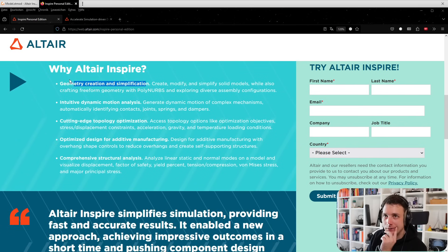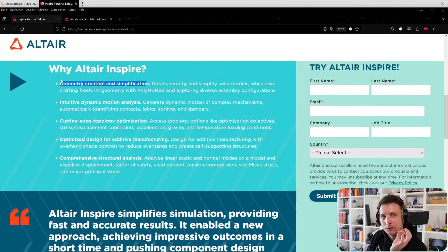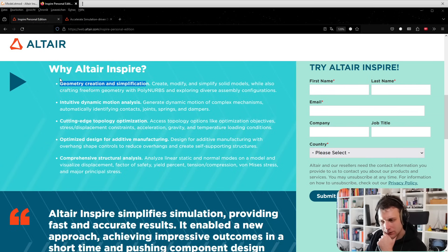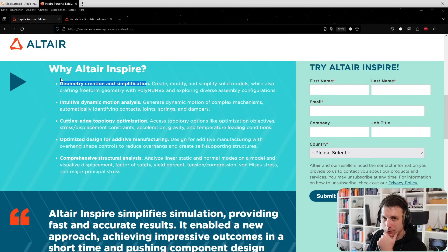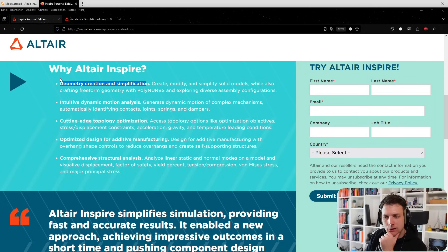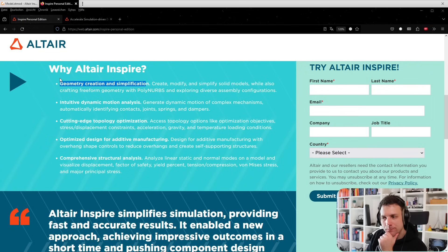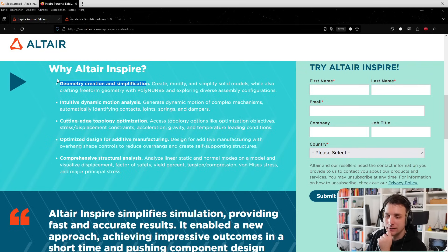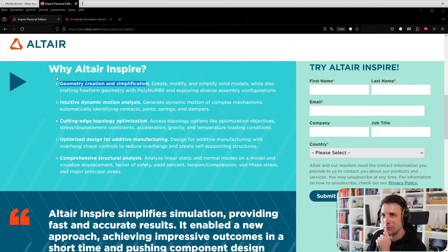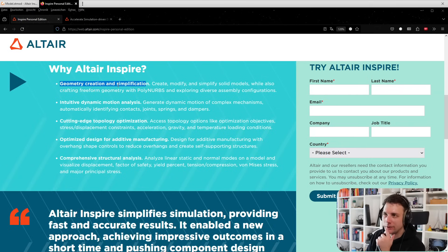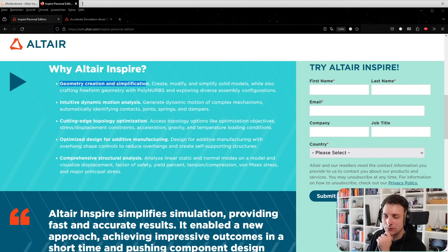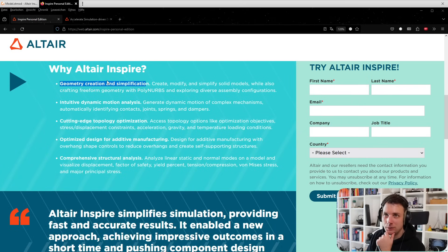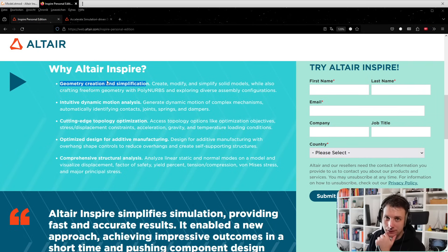Why Altair Inspire? Geometry creation and simplification - you also have an easy to use STEP reader. What got on my nerves the last couple months was DesignSpark Mechanical changing to a membership plan to open STEP files. That was a bummer. You have to pay to open a STEP file and convert it. With Inspire you have that for free.